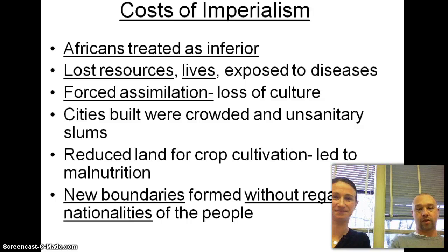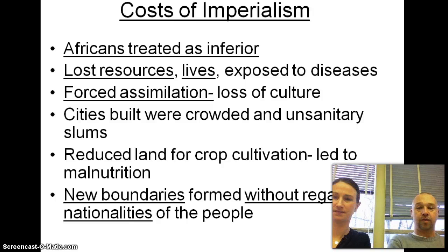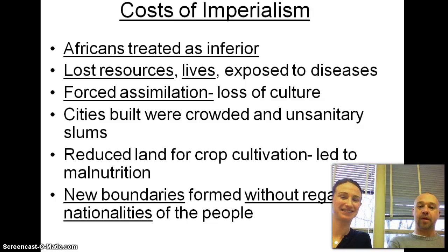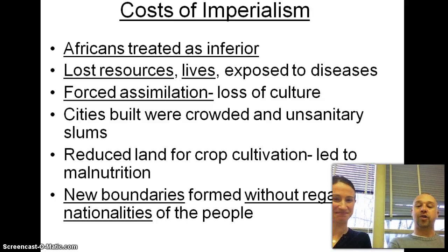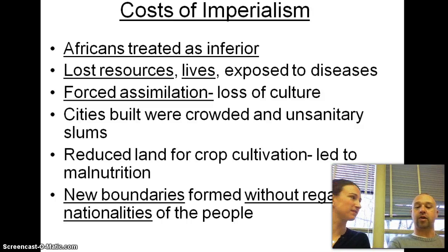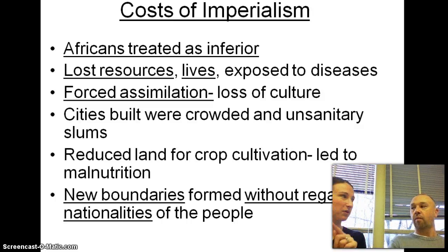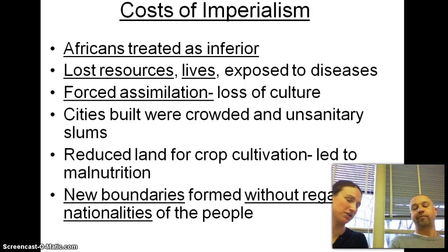The costs of imperialism were heavy. Africans were treated as inferior — they lost their resources, their lives, were exposed to diseases and famines. They were assimilated by the Europeans, and their cities were crowded and unsanitary. It sounds very similar to Chapter 9 on industrialization and life in a factory. New boundaries were created without any regard to the nationalities of the people, as we've seen in Hotel Rwanda.